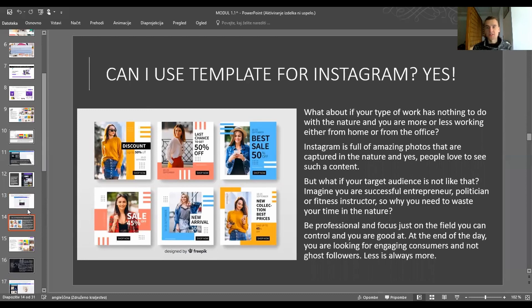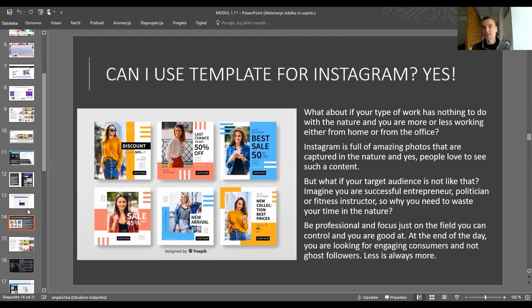Can you use a template for Instagram? Of course. Some professional businesses use Canva templates for inspiration and then change the colors, picture, and text. When you see such content on Instagram you might think it is their own creativity, but they used Canva. I advise you to be professional and focus on the channel and the filters you can control and are good at.